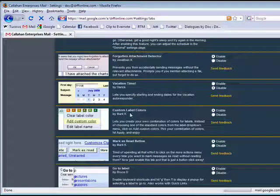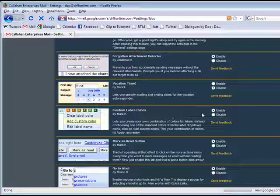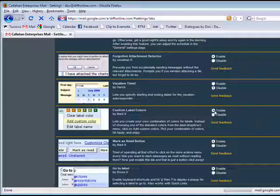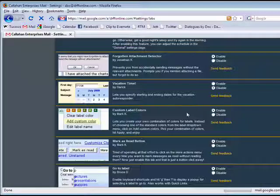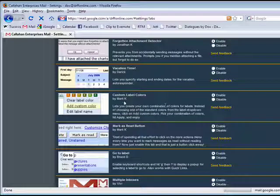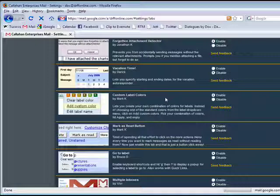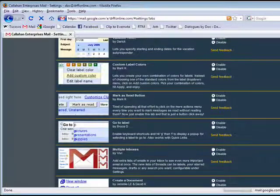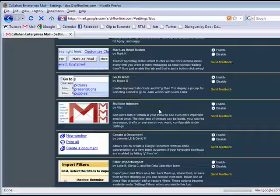One here that I use and I recommend is the custom label colors. With custom label colors enabled, you can create a variety of colors, both backgrounds and foregrounds, so that you can get that unique look so that you have labels, colors, and filters to give you that folder type function.